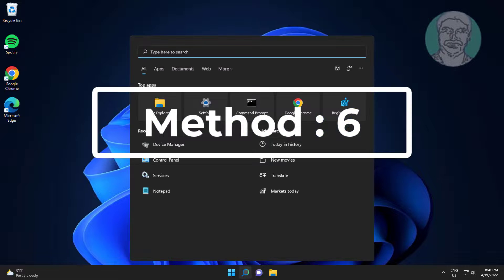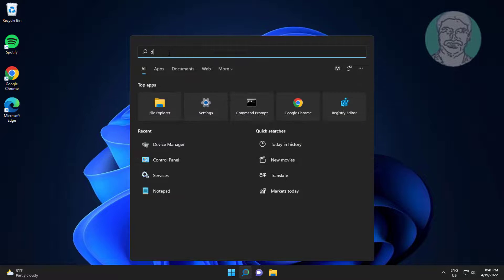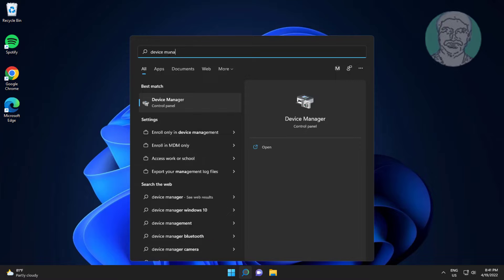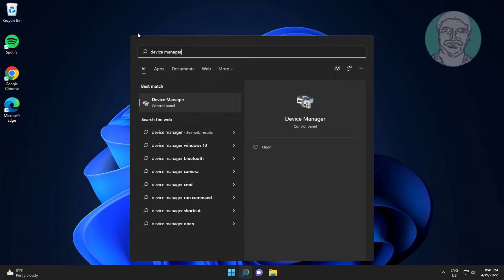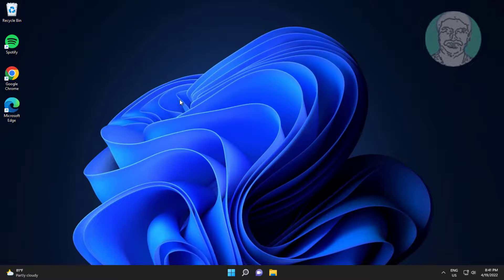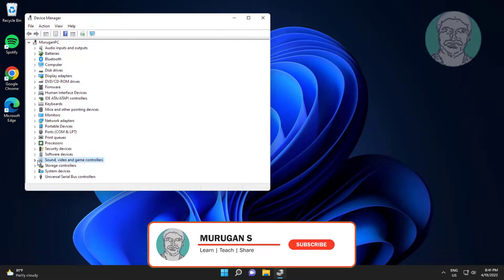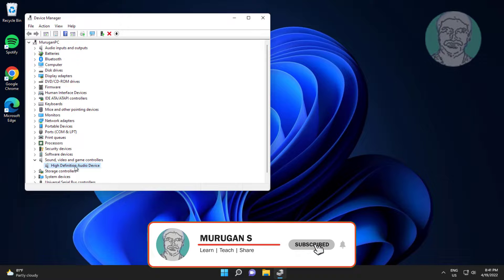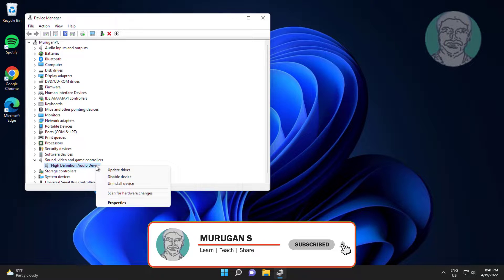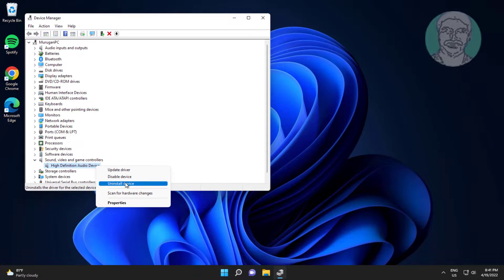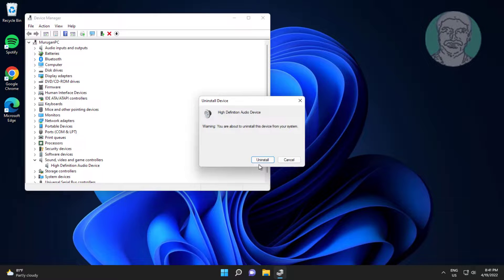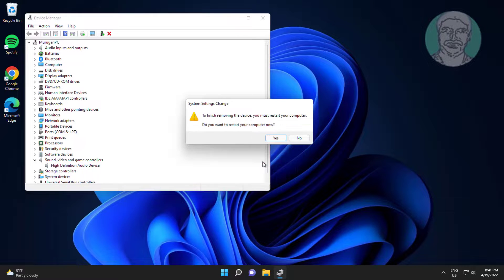Next method: type Device Manager in the Windows search bar and click Device Manager. Expand Sound, Video and Game Controllers, right-click the audio device, click Uninstall Device, click Uninstall, then click Yes to restart the system.